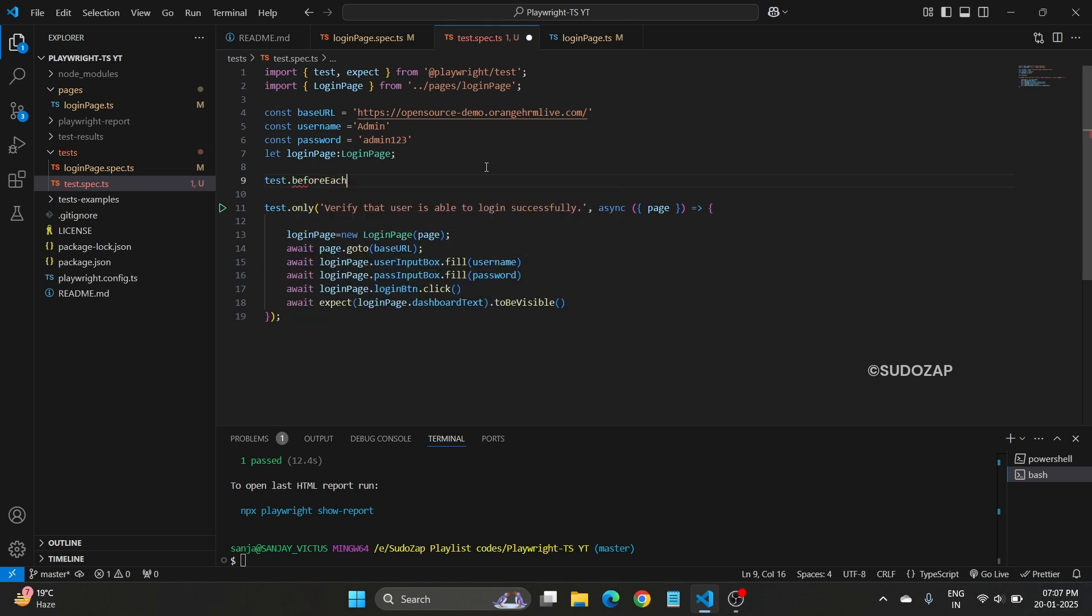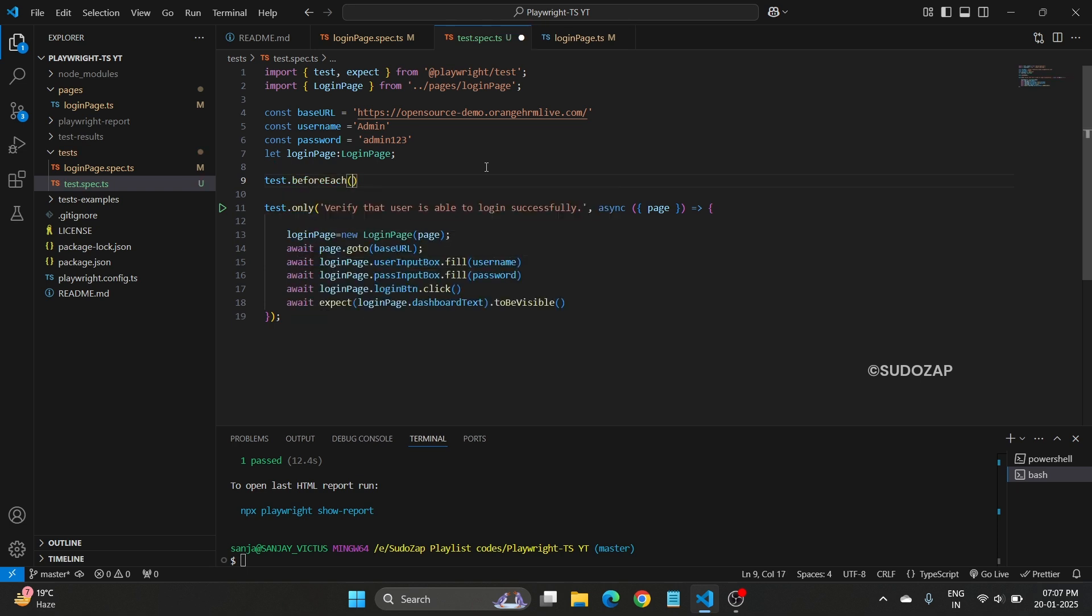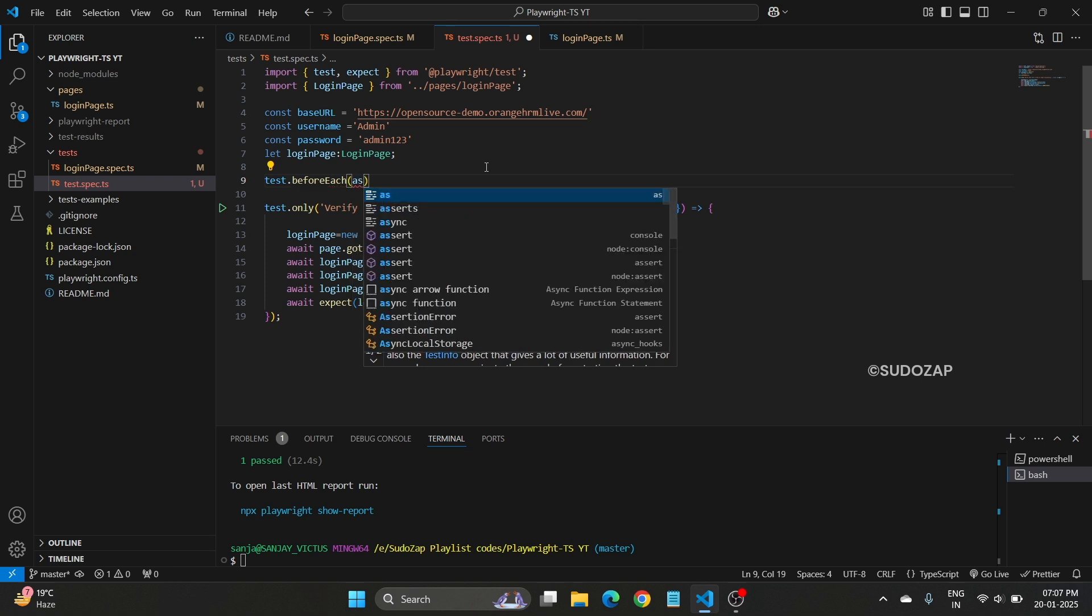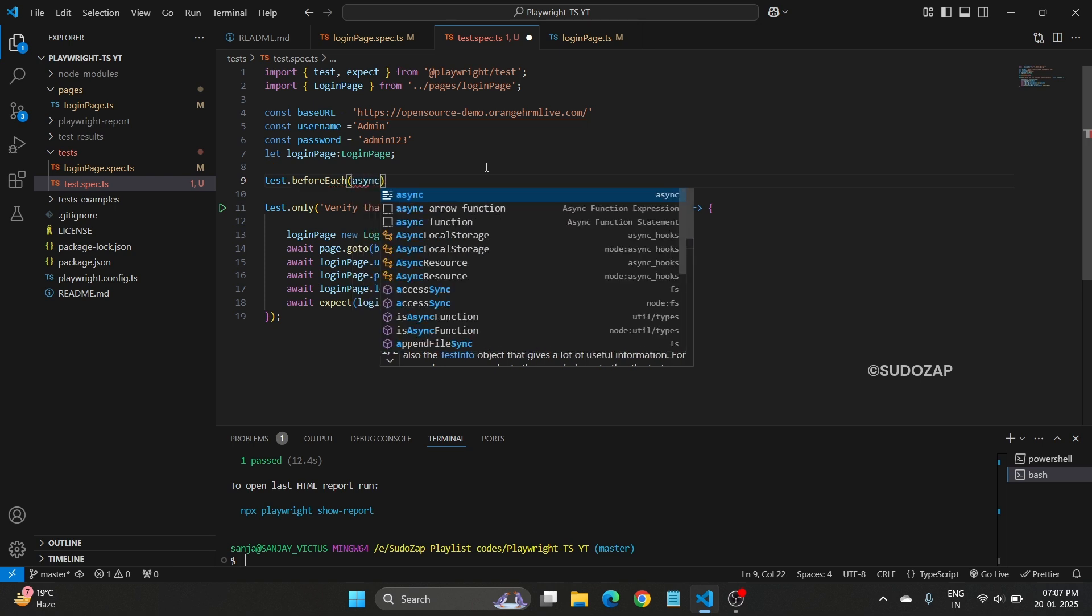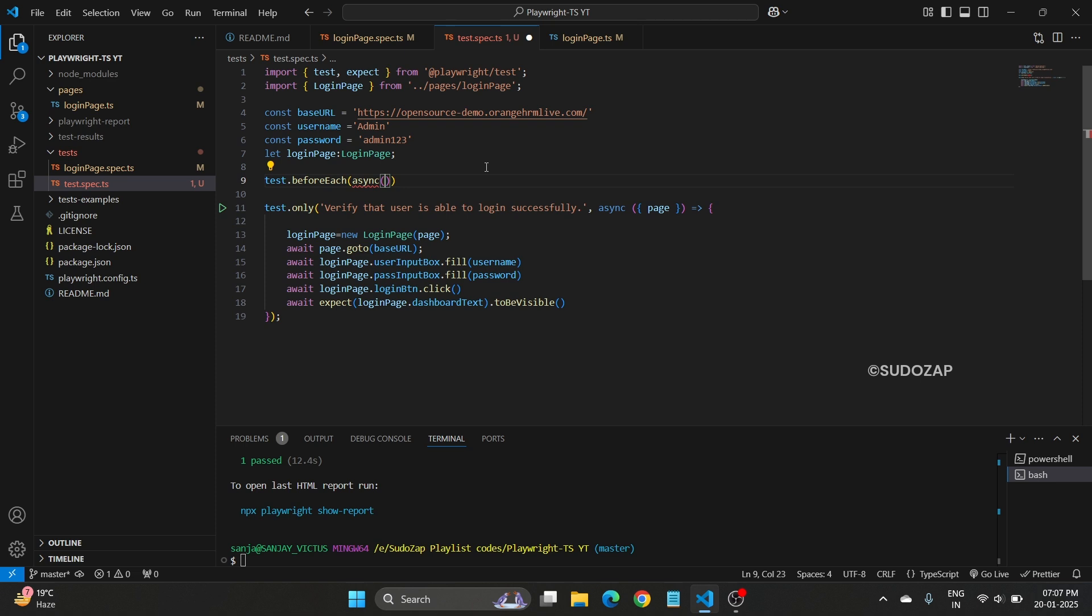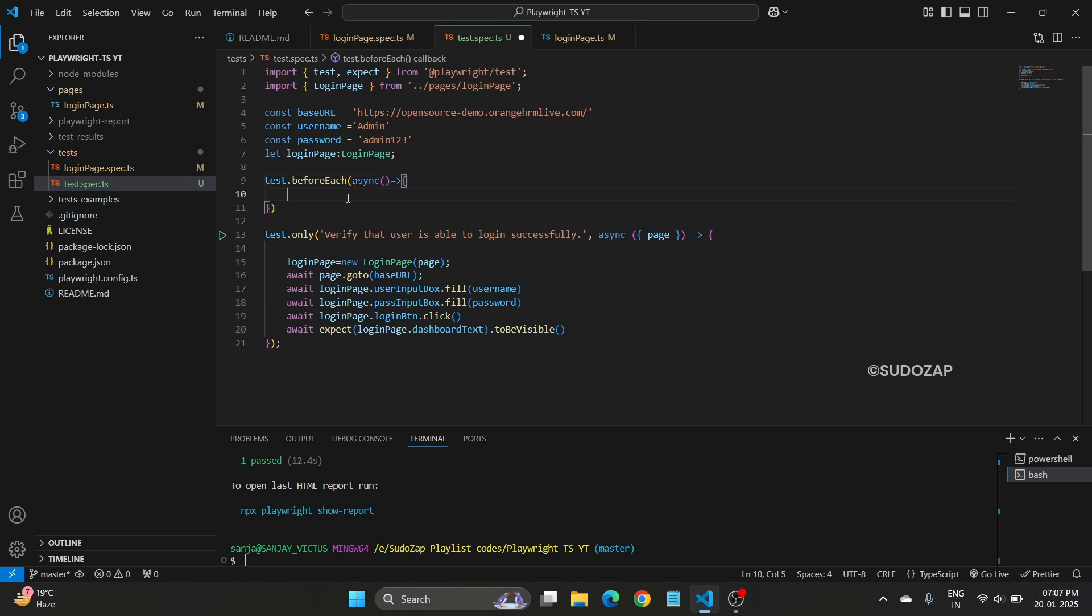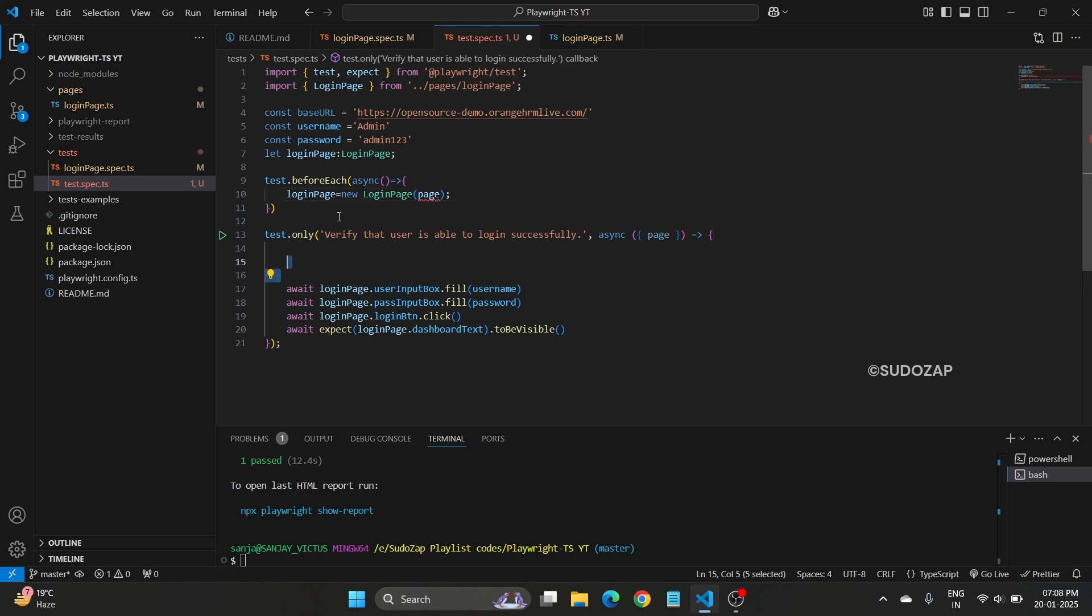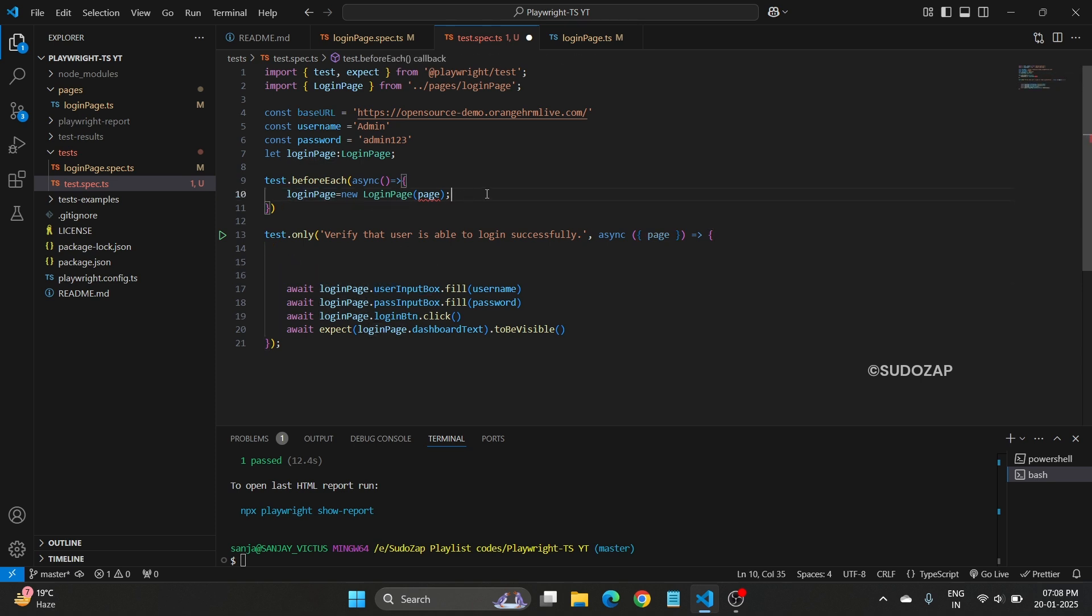BeforeEach, inside the beforeEach we just need to type async, define their one arrow function. Inside that you define this particular thing. You need to create an object, then go to this URL. This also you will define here.